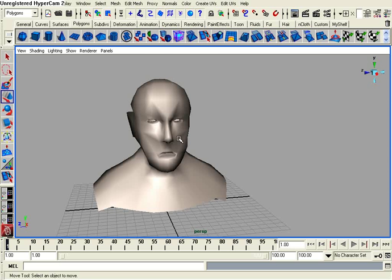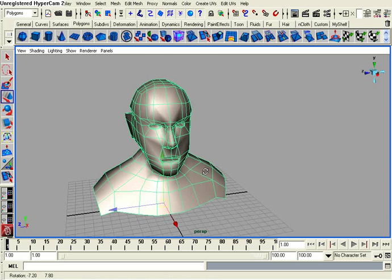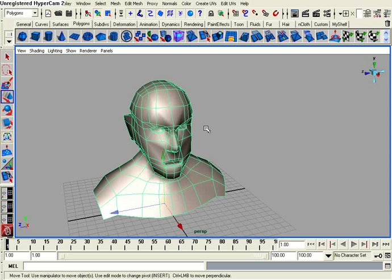I'm going to first select my base mesh for the blend shapes. This mesh will be the one that's actually animated by the other blend shapes or by the other models that have different facial expressions.